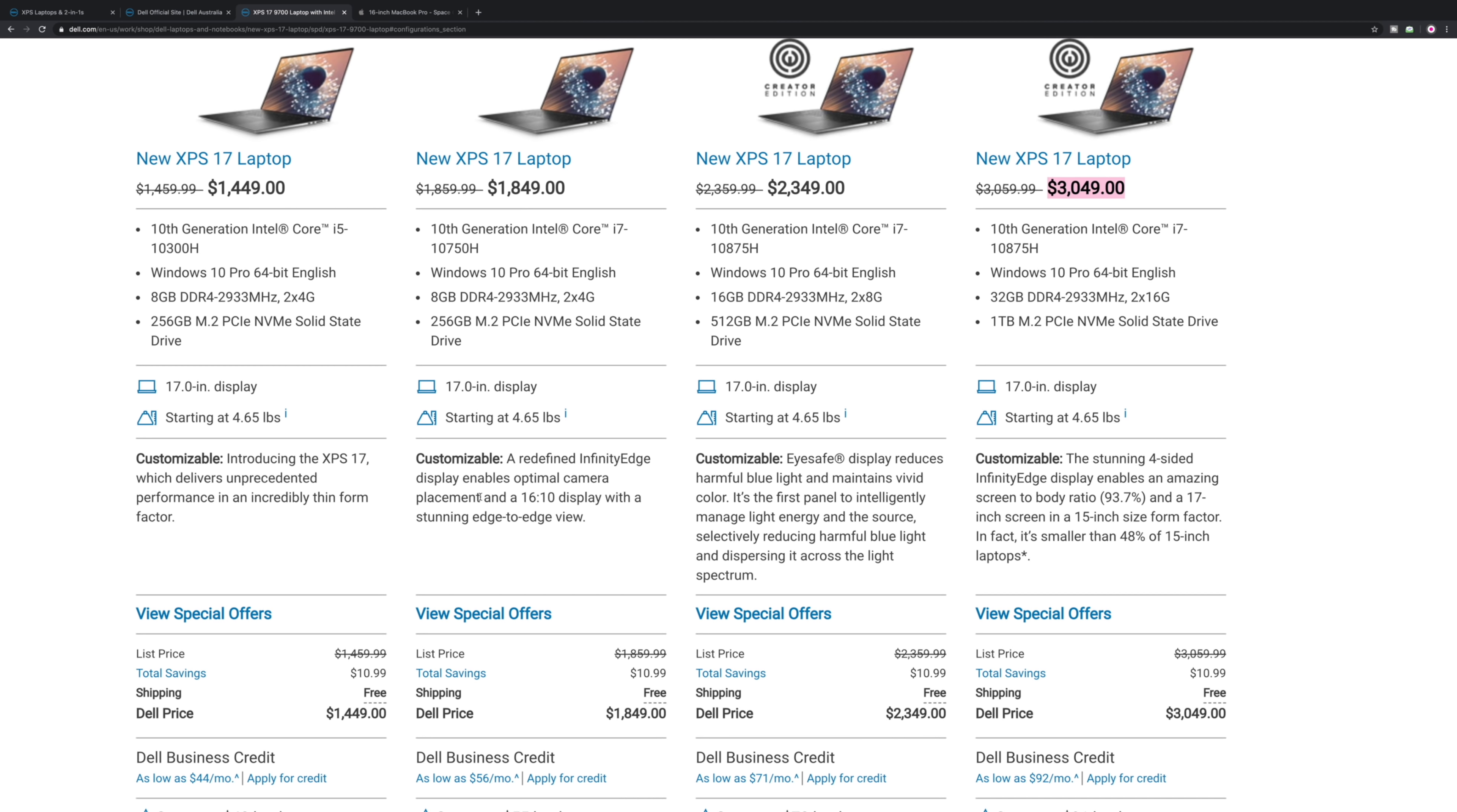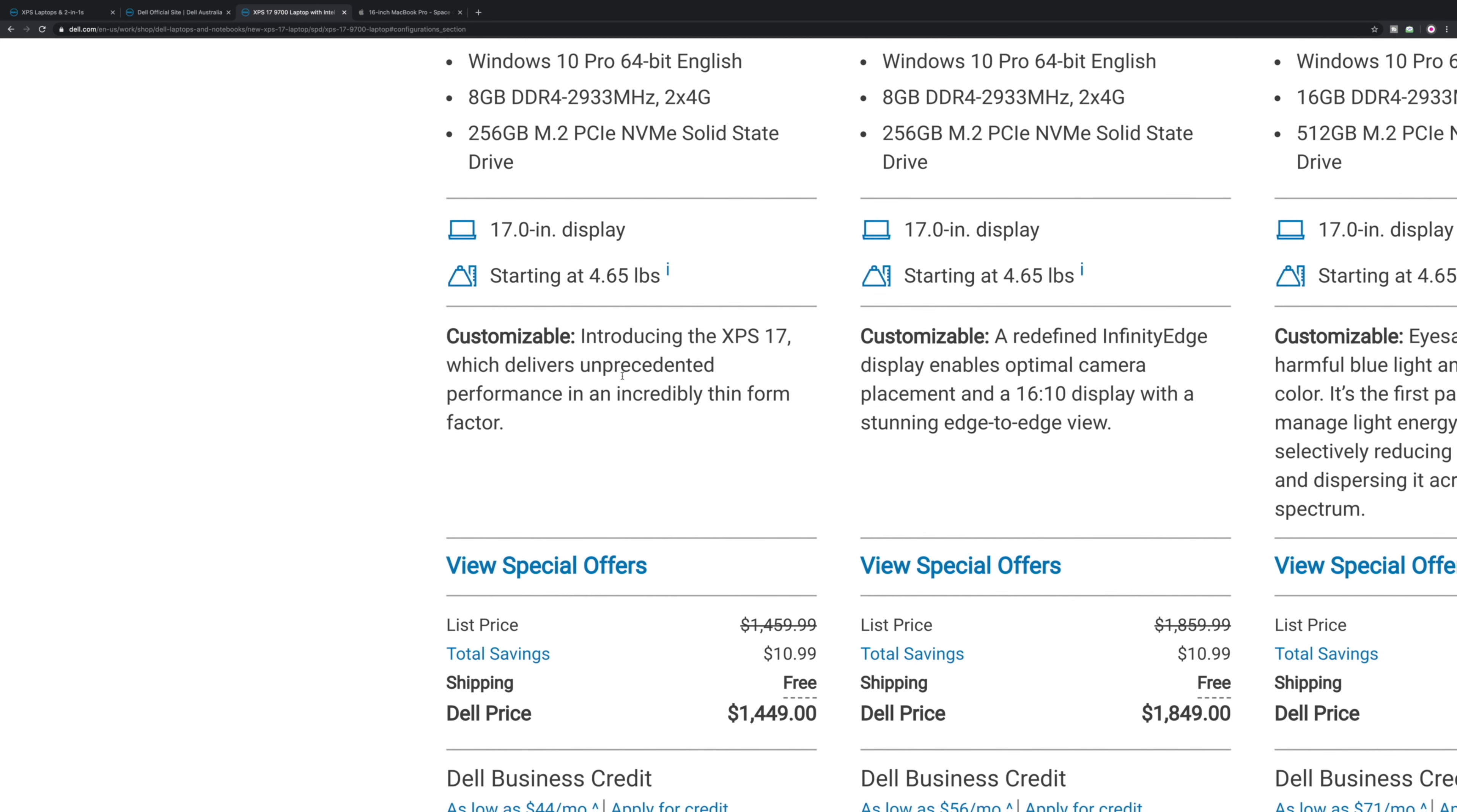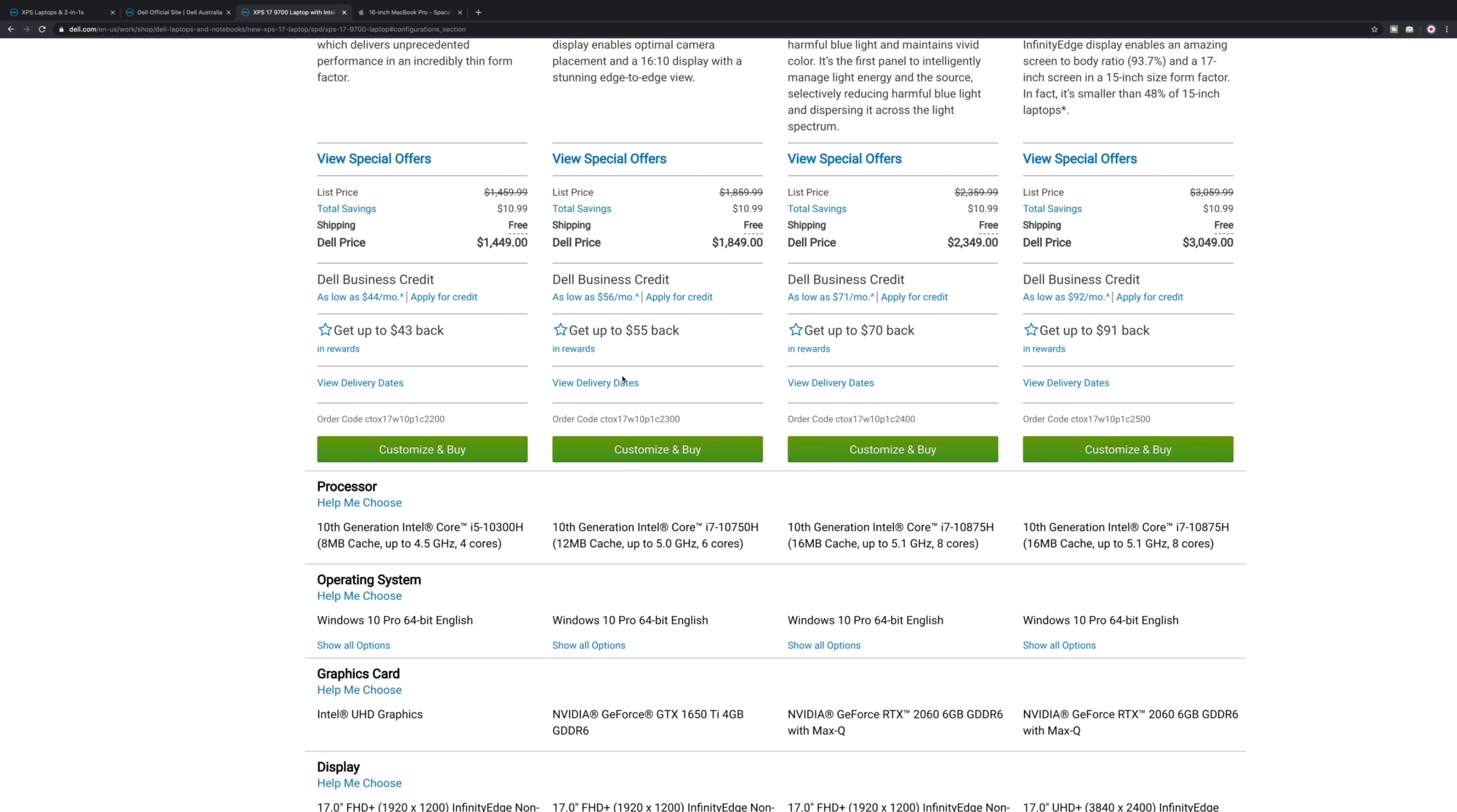If you're watching this video, you probably want some advice on which one you should get. On the left here, this $1449 one does not have a graphics card. No graphics card, it has an i5, only four core, eight gigabytes of RAM.